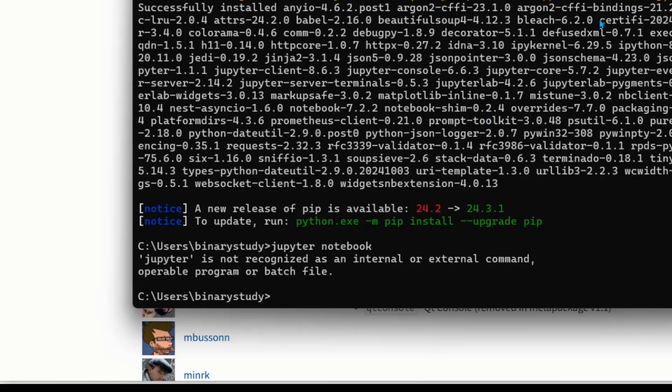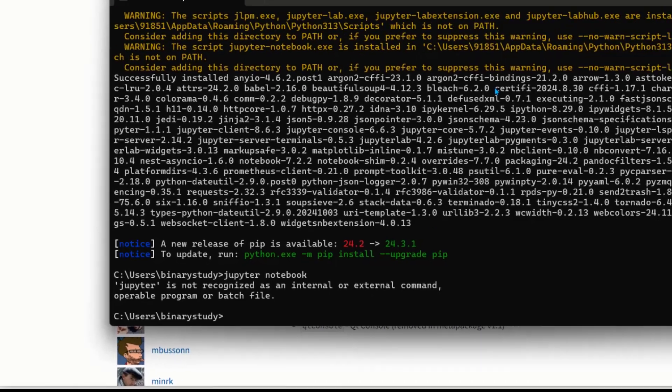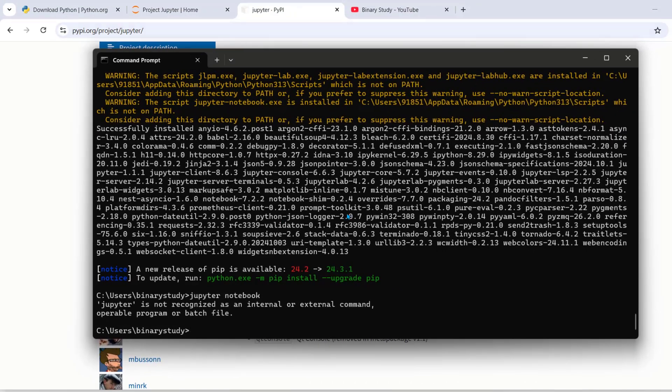It is because we have added python to the system environment variable. So we need to relaunch cmd command prompt.